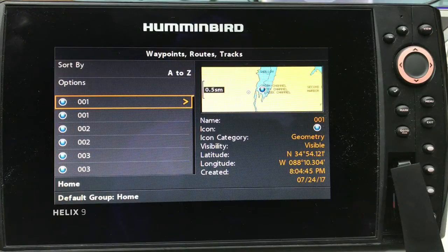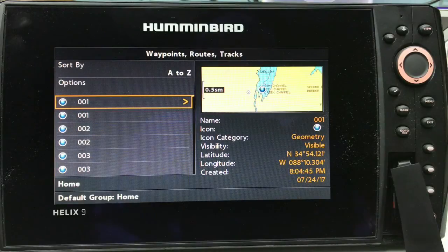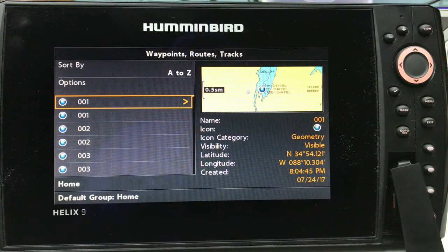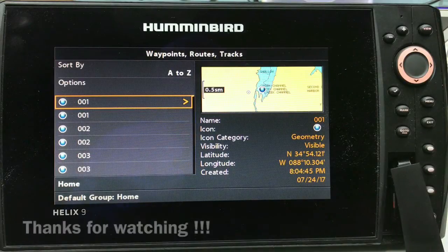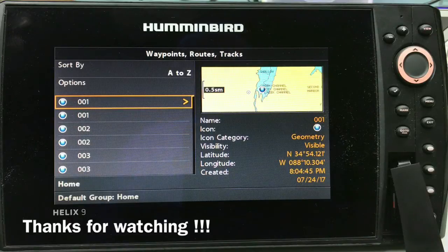Also back up before you do any firmware update, because if you lock your unit up during an update, your waypoints are gone — Humminbird cannot get them off your unit if you have to send it in. If you have any questions, leave comments below or come to my Facebook page, Pickwick Marine Electronics, and send me a message. Thanks a lot!